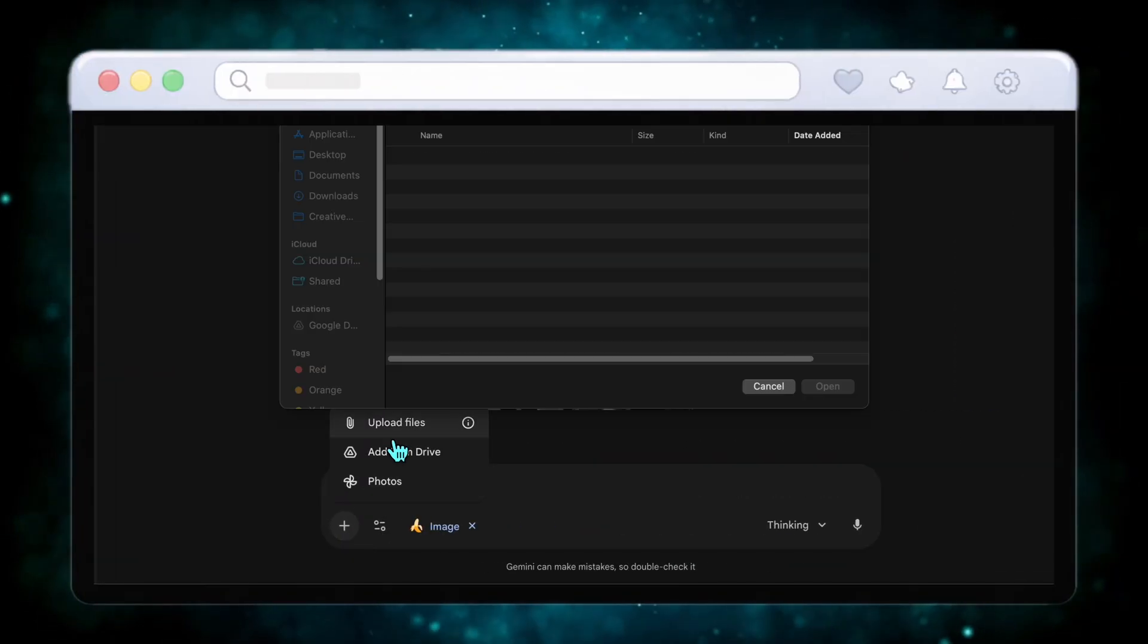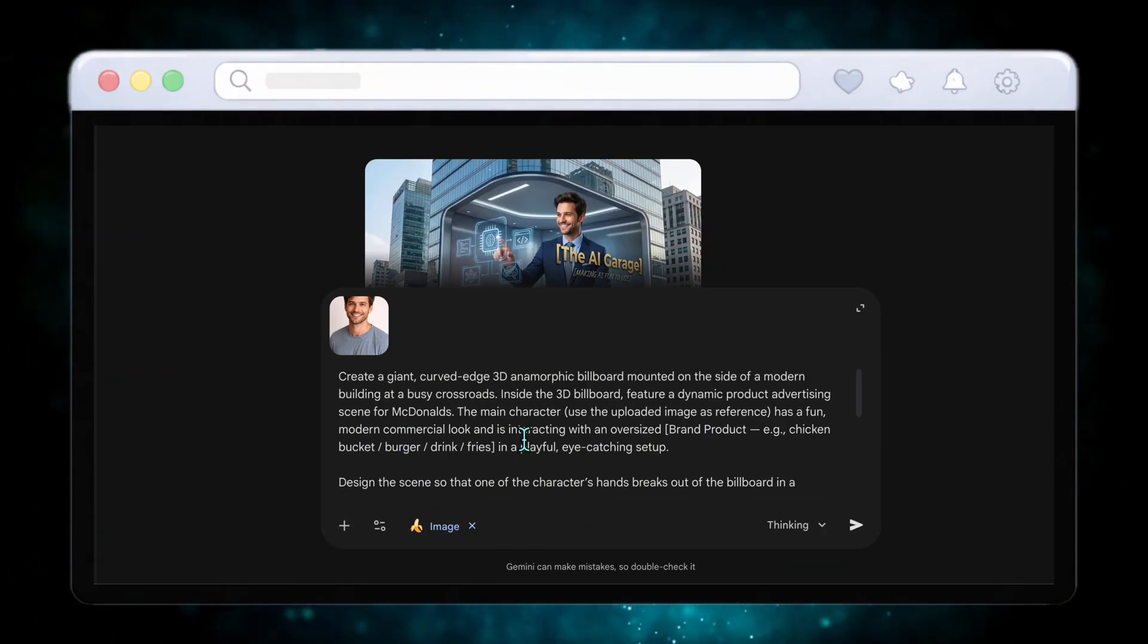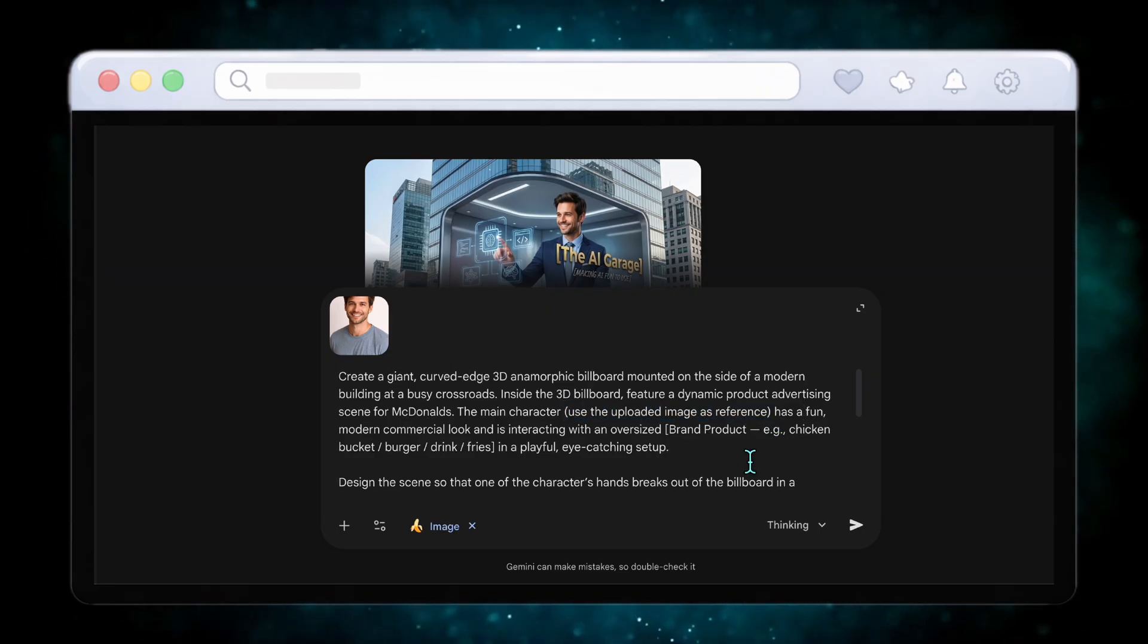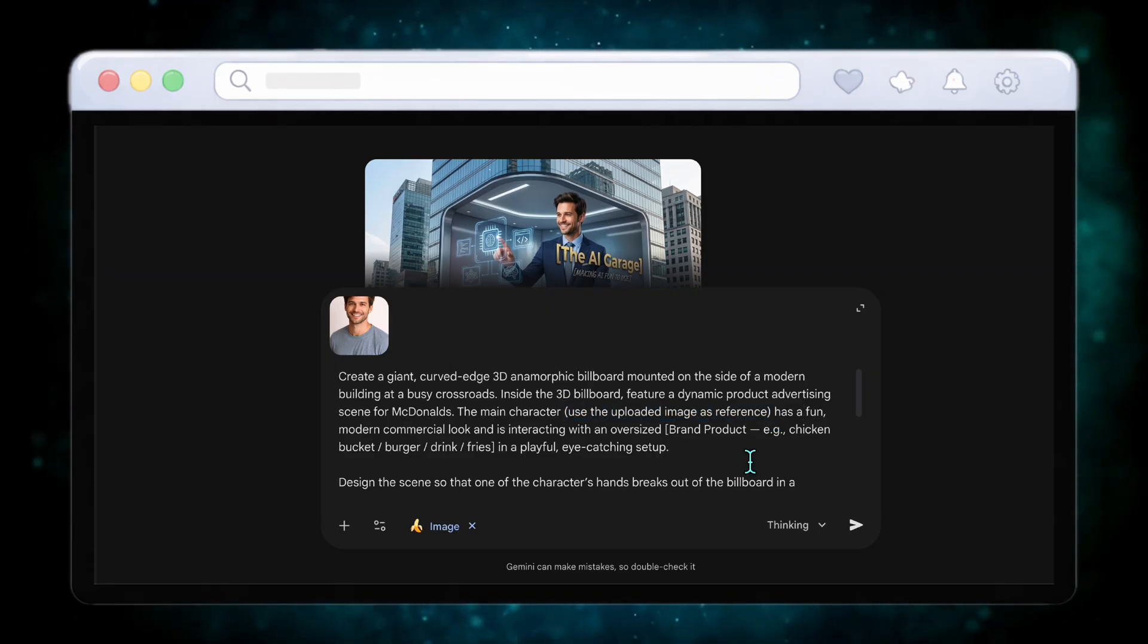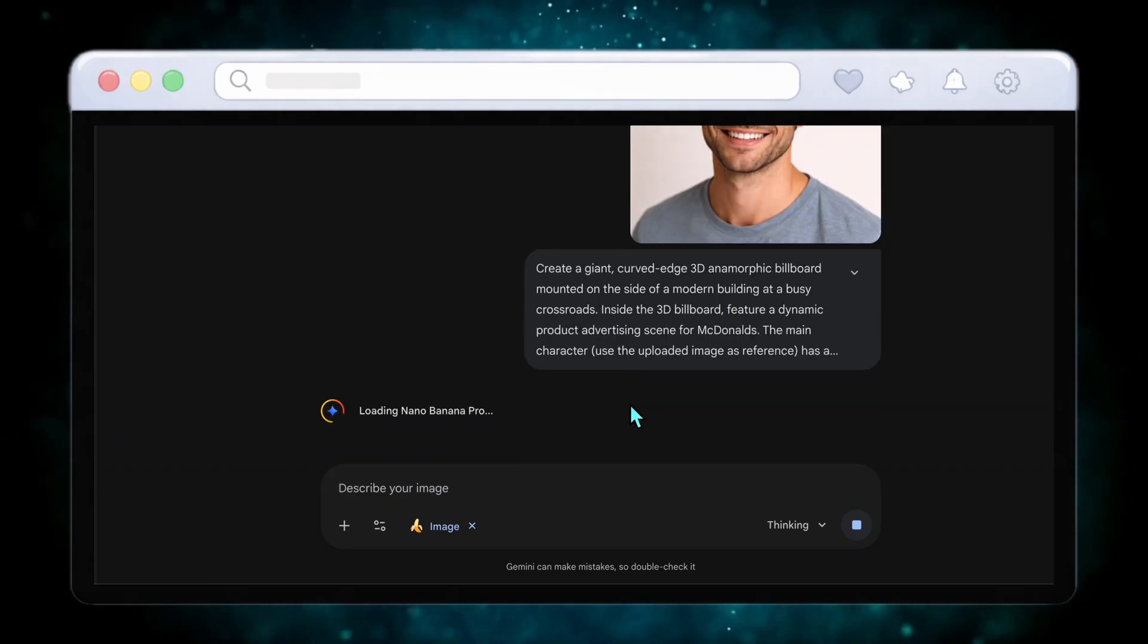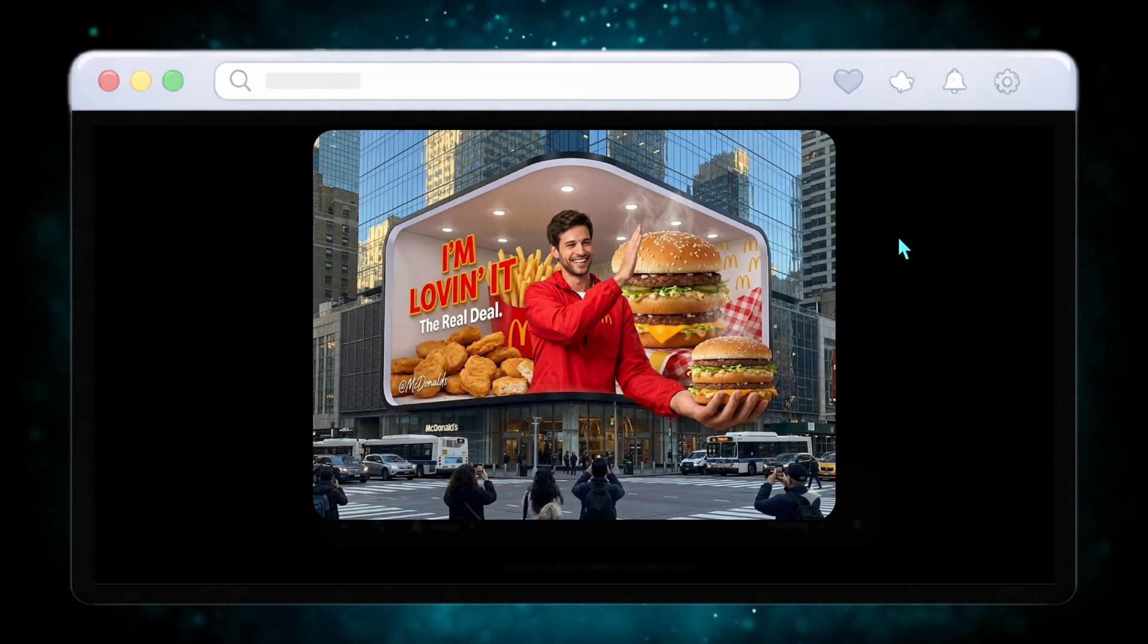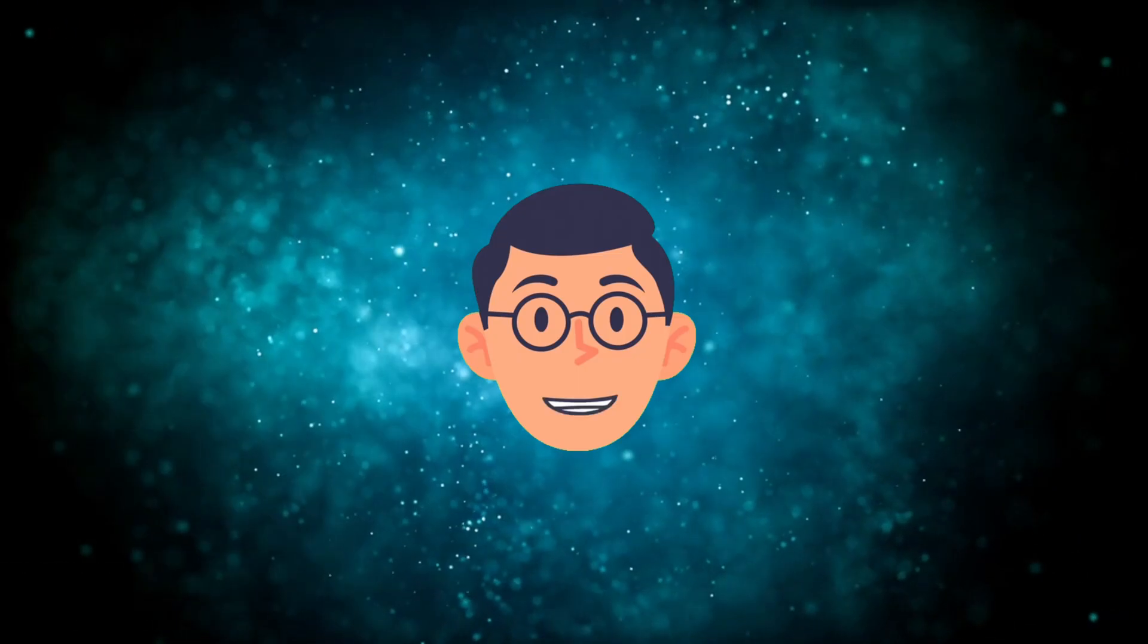Now let's upload your own image. Reuse the previous prompt and just add this reference sentence in parentheses. I will use McDonald's as the brand again. This way you can place yourself or anyone inside a curved edge 3D anamorphic display, creating a visual that feels like it came straight from a real world billboard campaign.